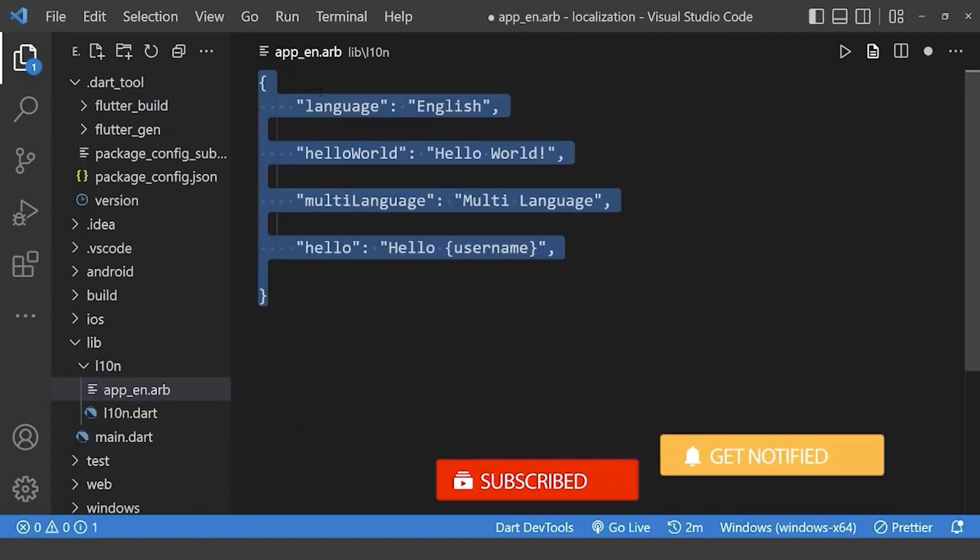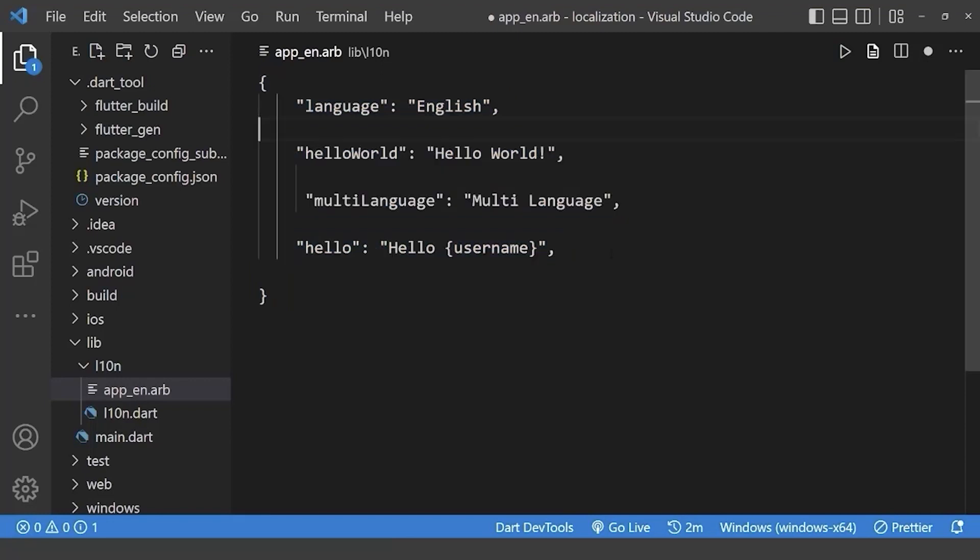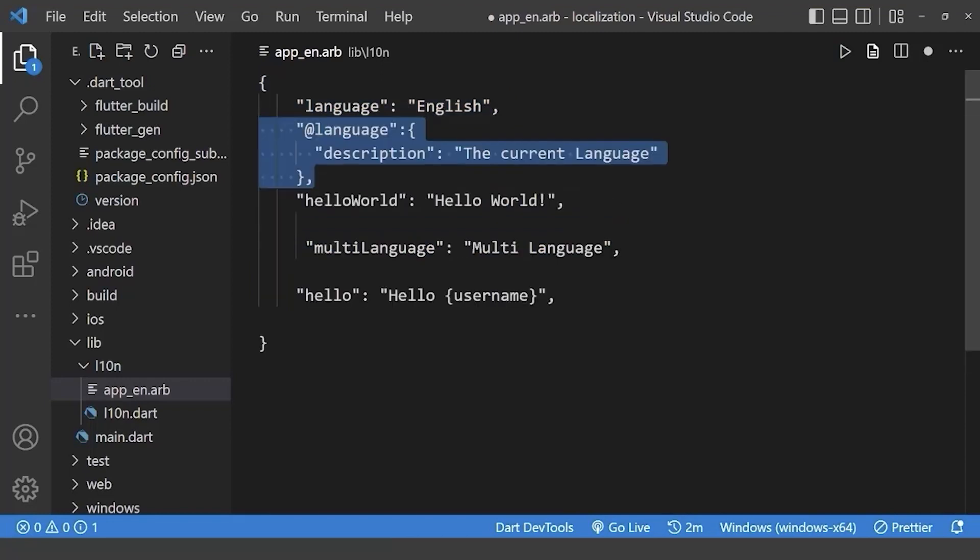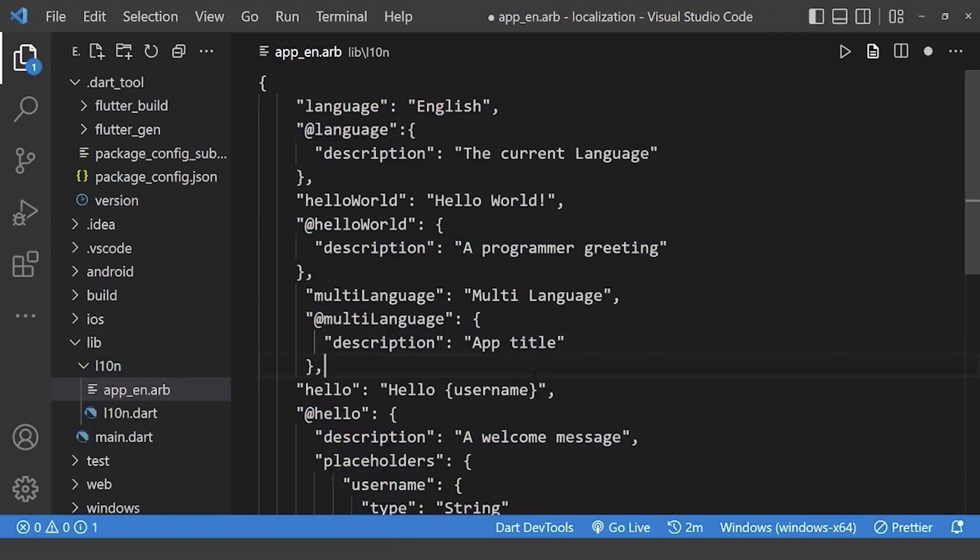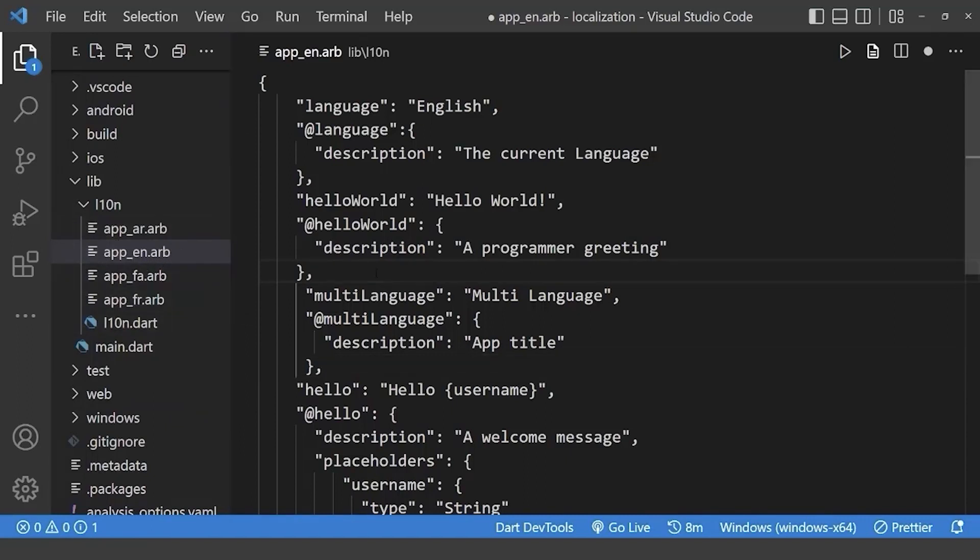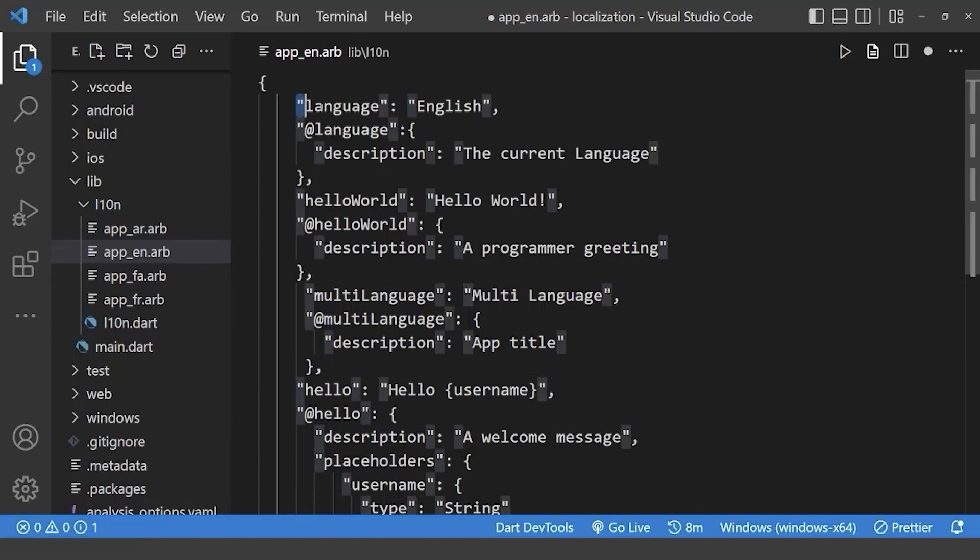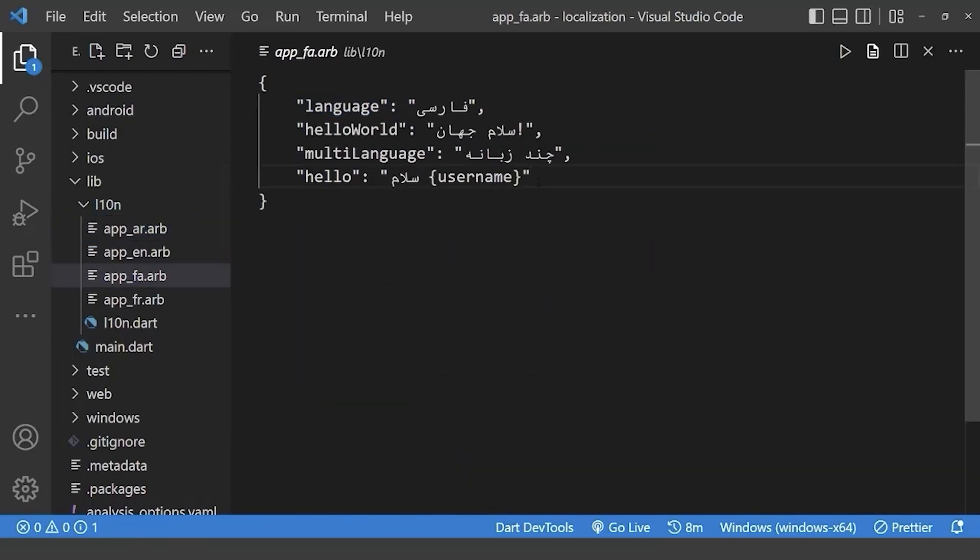In this file, assign our key values for each text and assign a description for each key value. This file is used for translating our app messages in English language, in which we can add more language files along with this file such as Arabic, Persian and French. Please note that keys for our text in each locale should be same. Also, we don't need to add description in these files as we have already added in default English template.